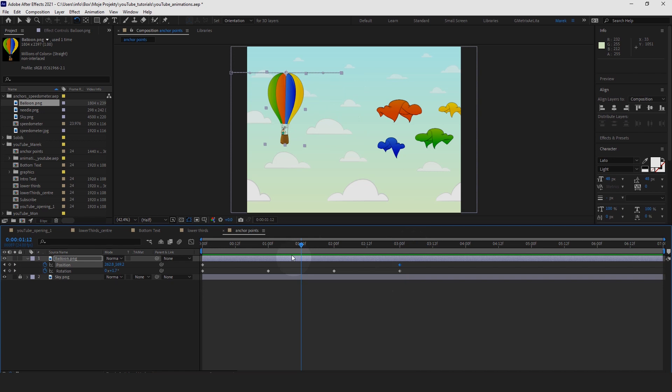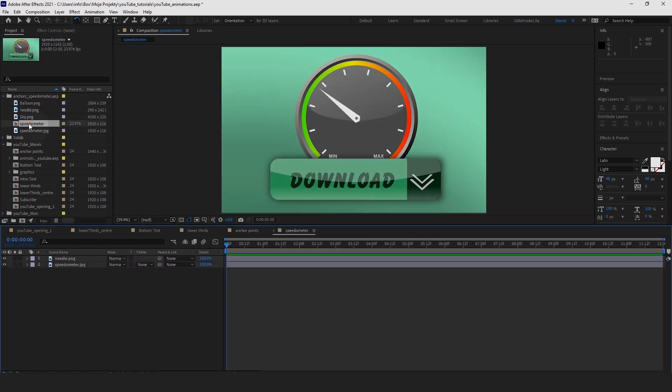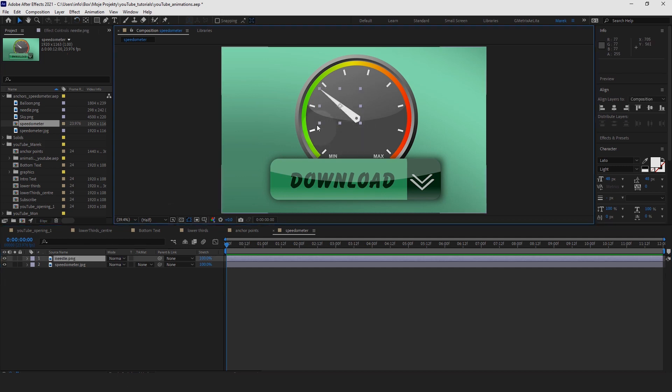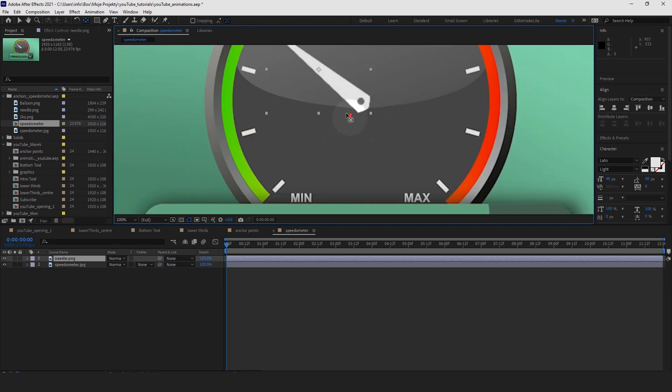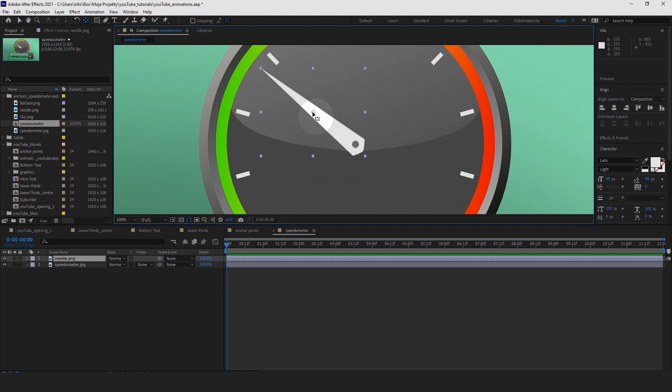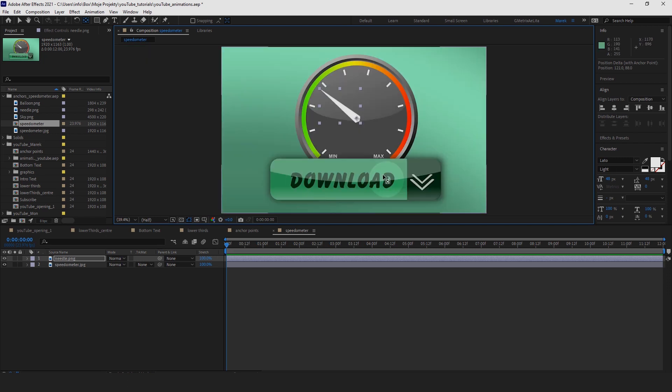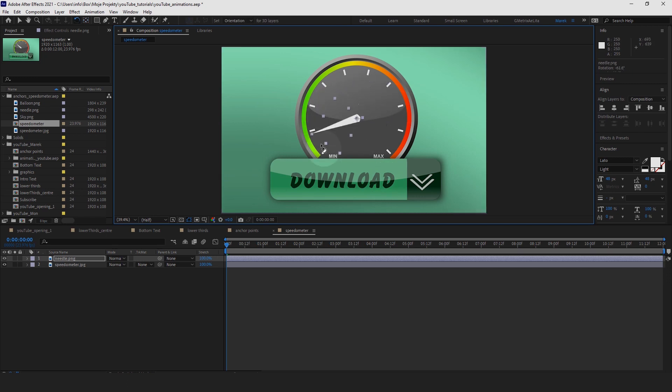Let me show you one more example with the anchor points. I've got another comp here called Speedometer, and we've got this needle on a separate layer, which we're going to animate to make it rotate, to show how download speed in this case changes. So we need to move the anchor point again. I'm going to press Y for the anchor point tool, let me just zoom in a bit closer, and we need to move the anchor point right in here. So if I zoom out, if I grab the rotation tool, it's going to rotate like this, perfect.